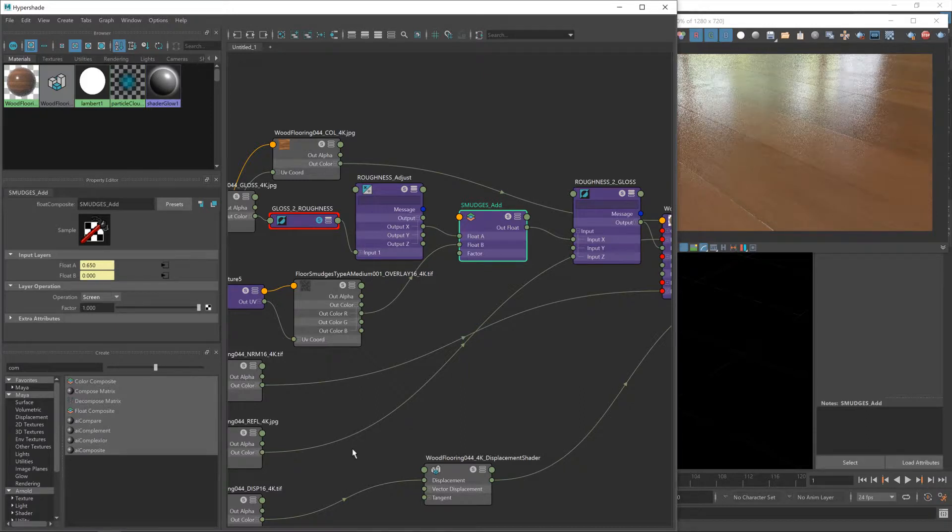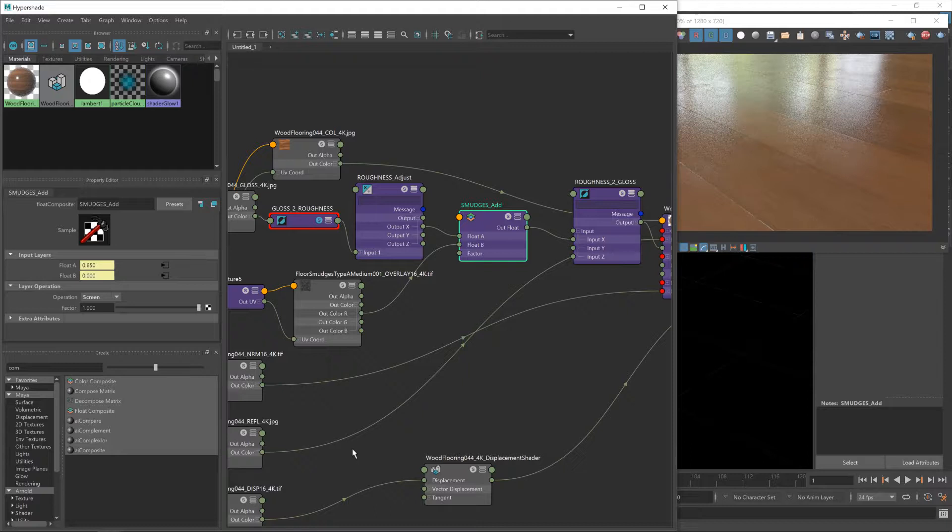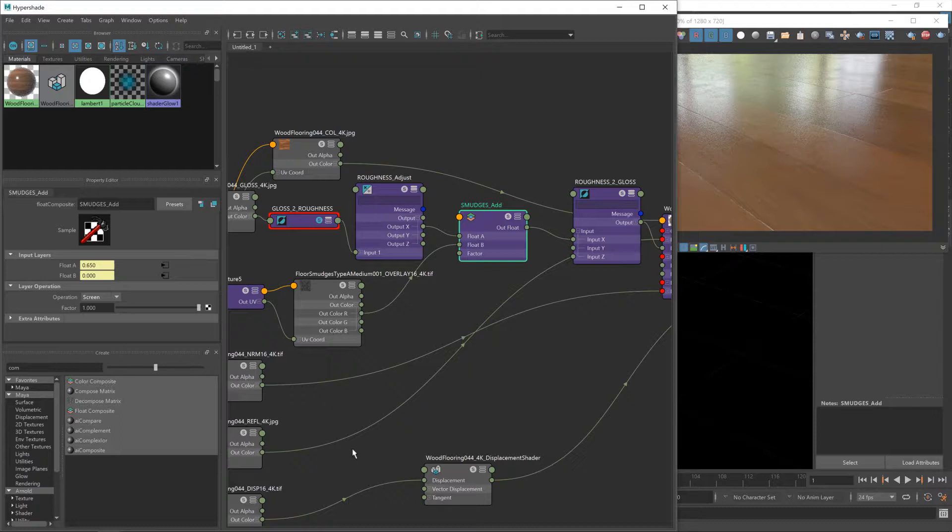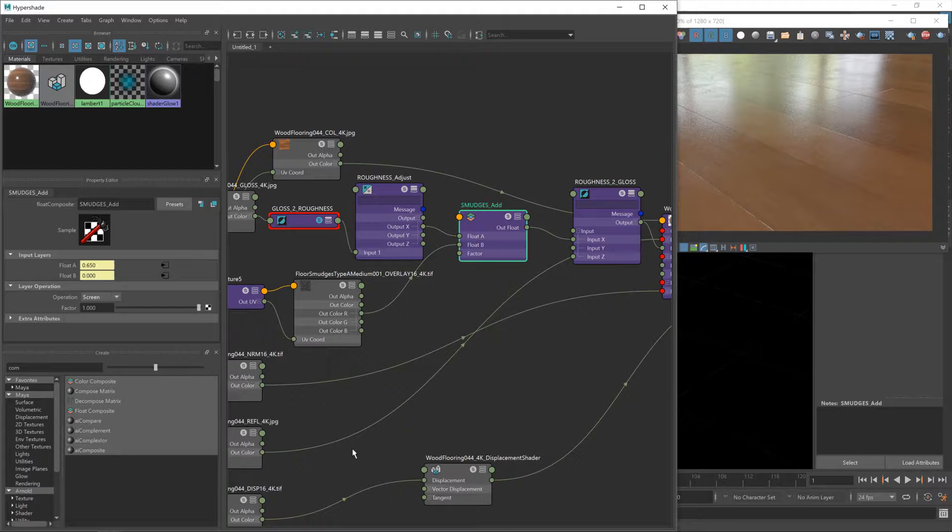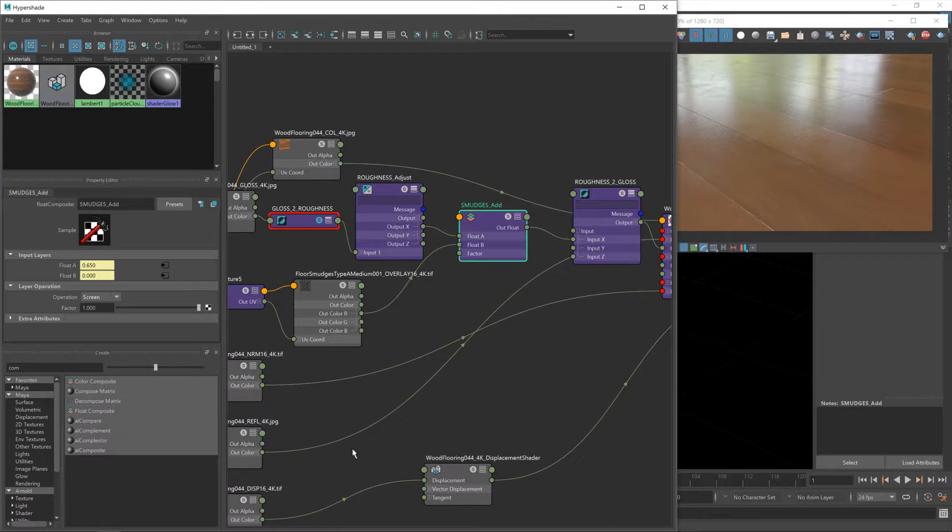So what we want to do is change this to screen. Now what a screen operation does is basically like a multiply except it inverts the result before and after the multiply operation. Which is possibly a bit more detail than I really need to go into.